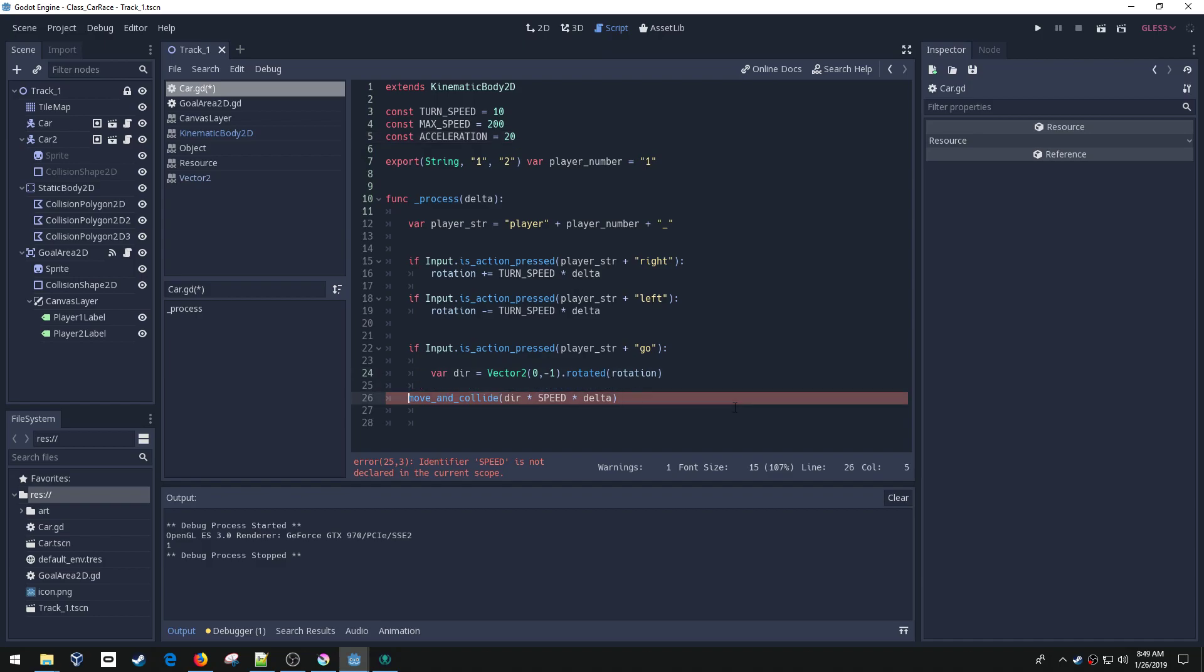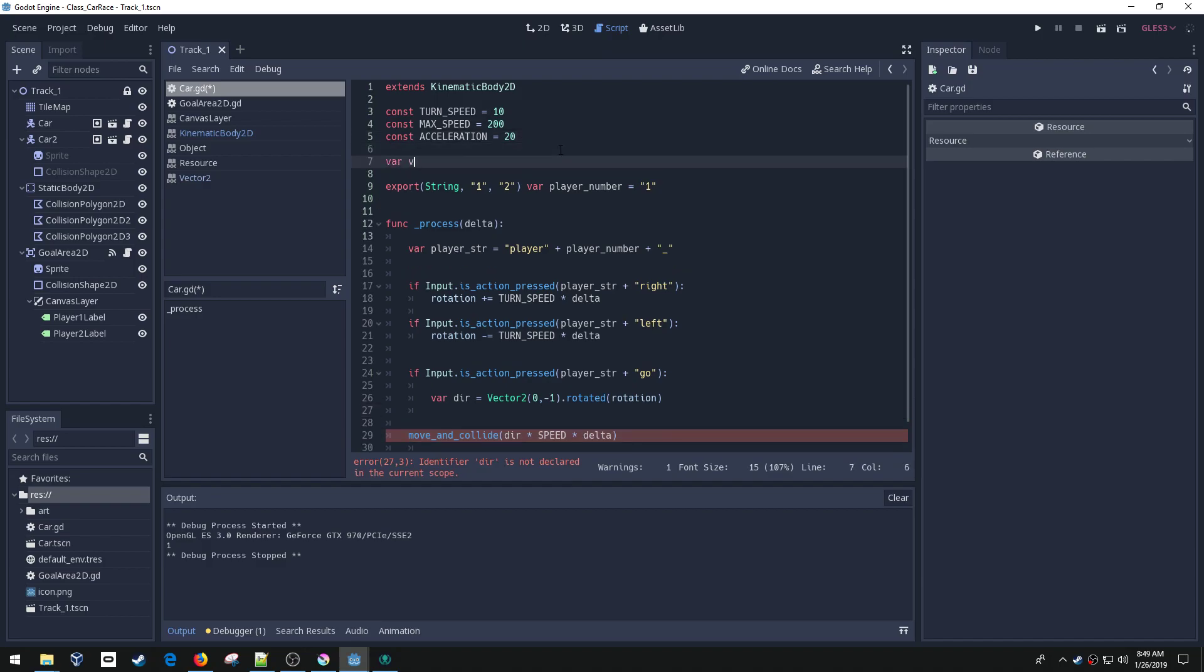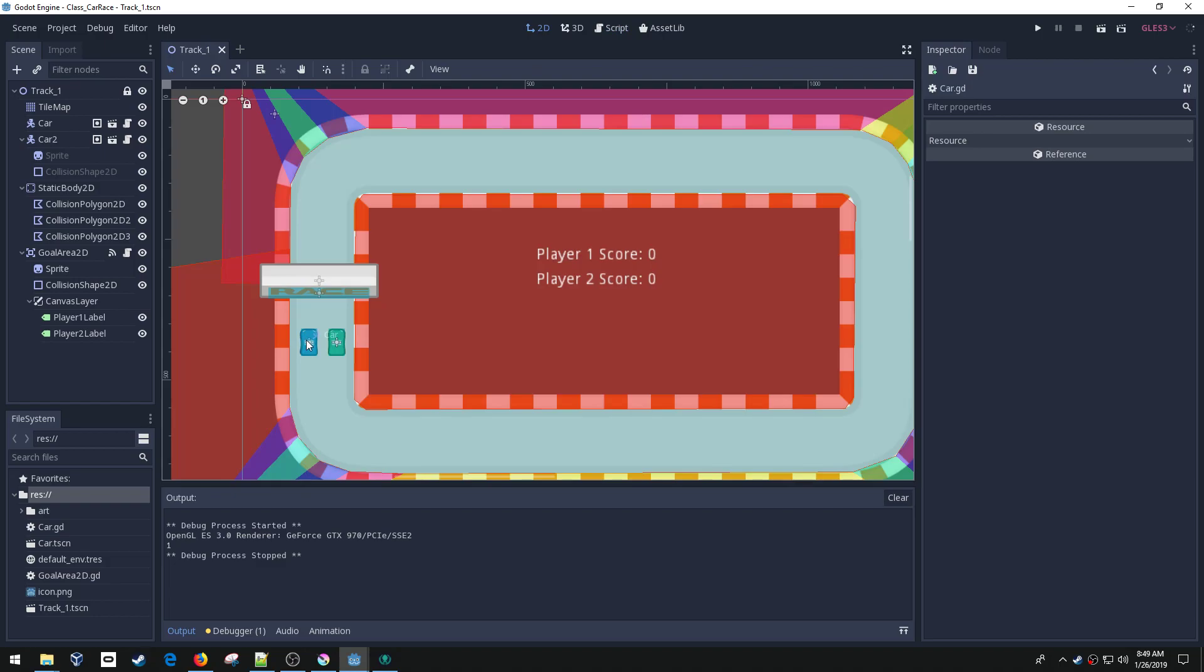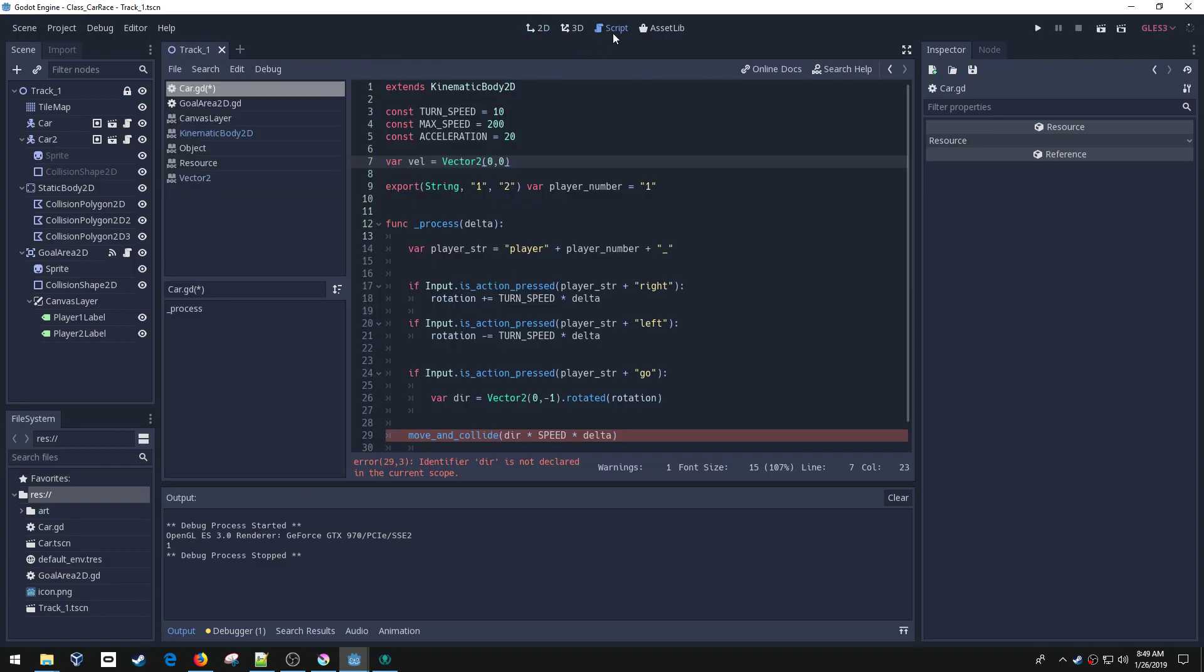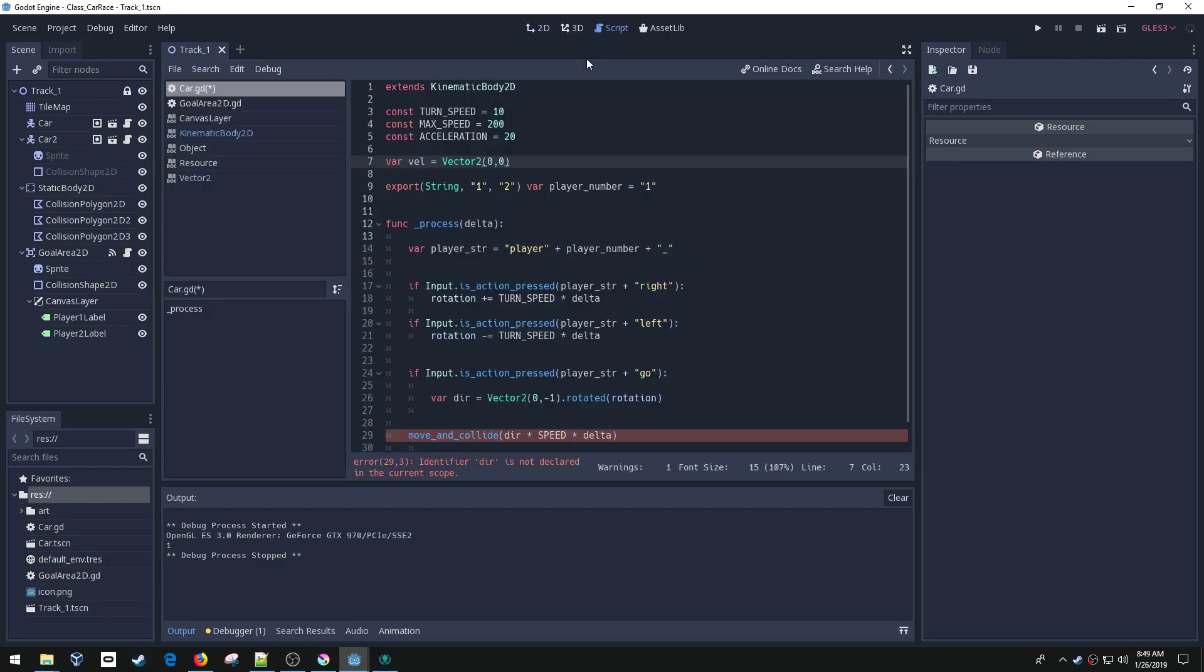We're going to move this move and collide out and we're going to use another variable called velocity. I'm setting it to 0, 0 because the car will be stopped at the beginning. The reason I'm moving this out is because the real behavior we want is currently all the movement happens when a player pushes the button. But what we want is the car to continue to move even outside the player hitting the button.